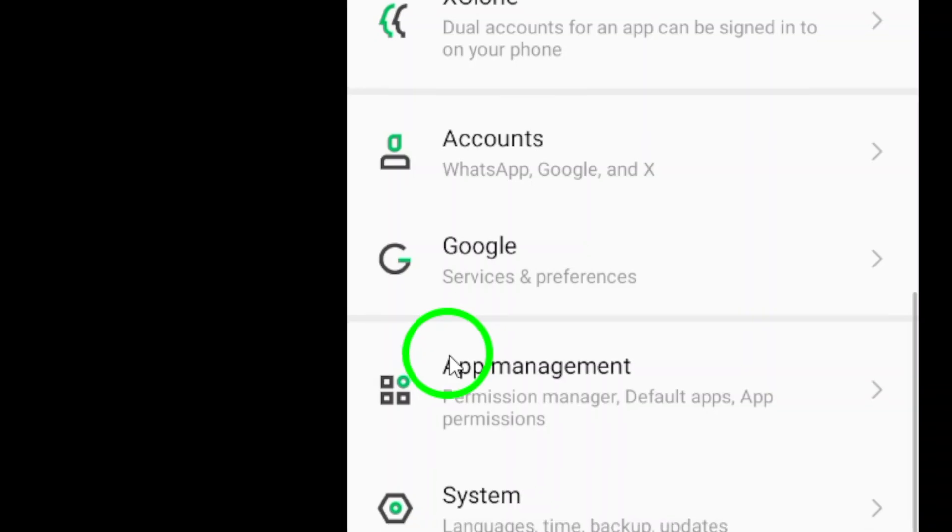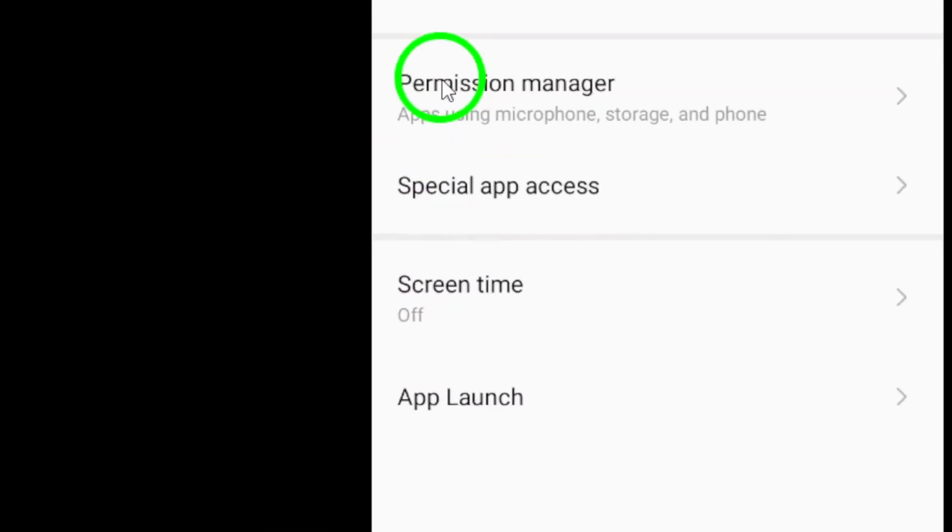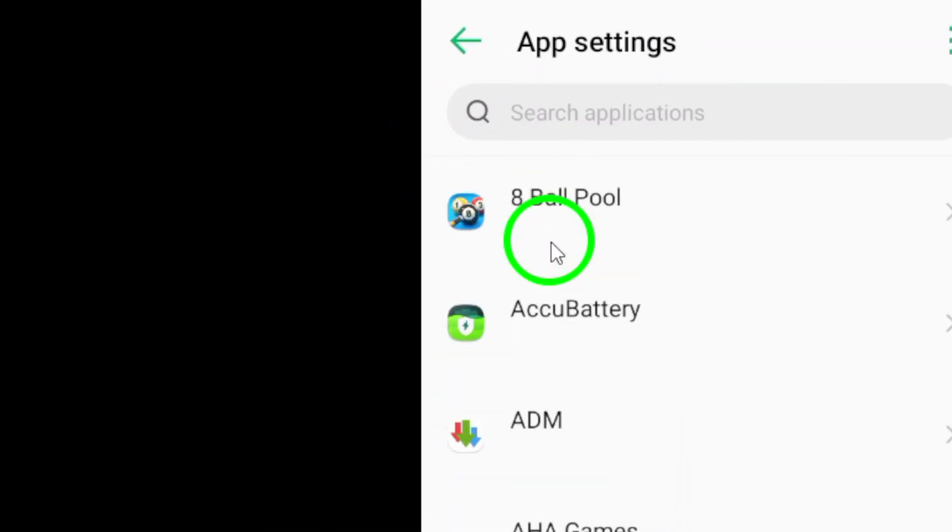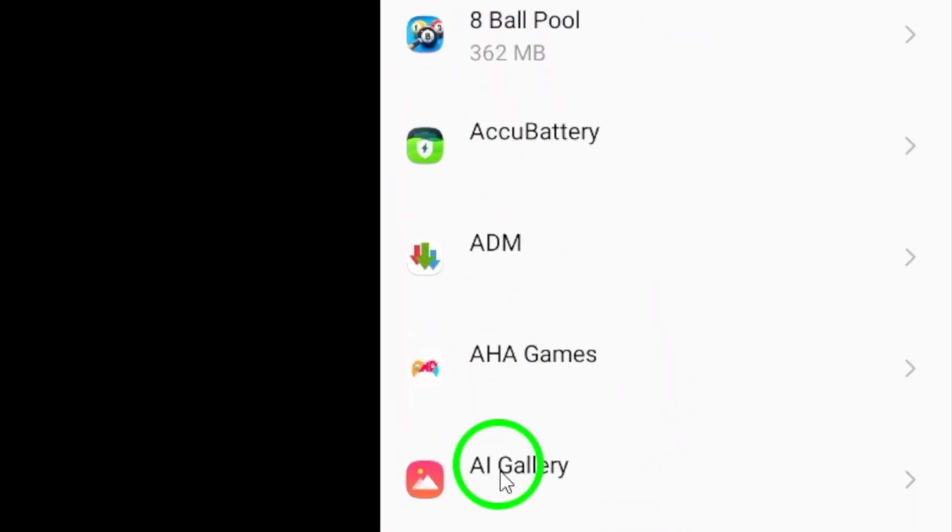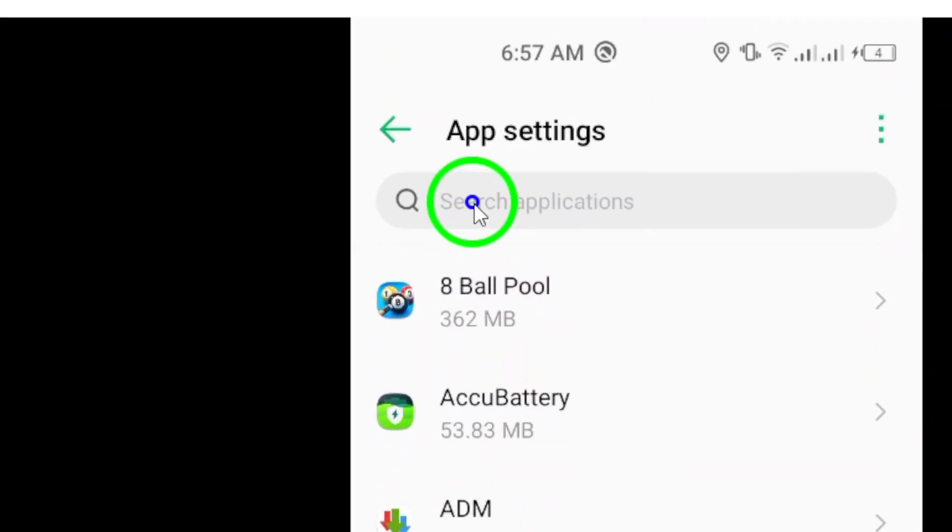Next, scroll down and look for the Apps or Application Manager option. This is where you can see a list of all the apps installed on your device.